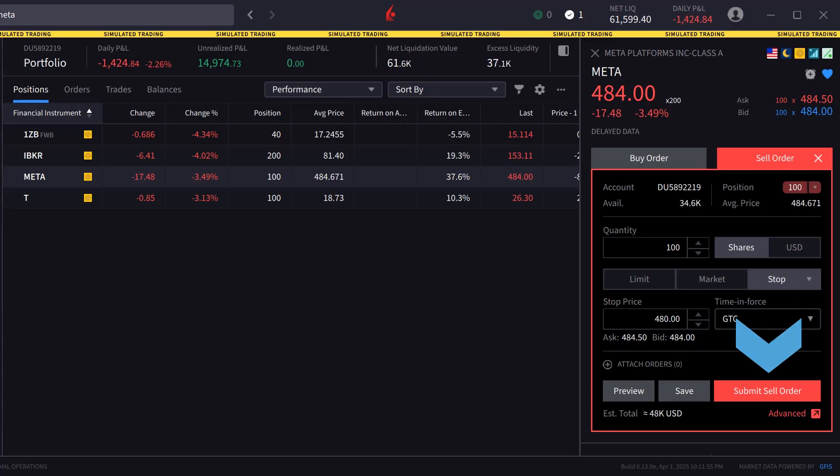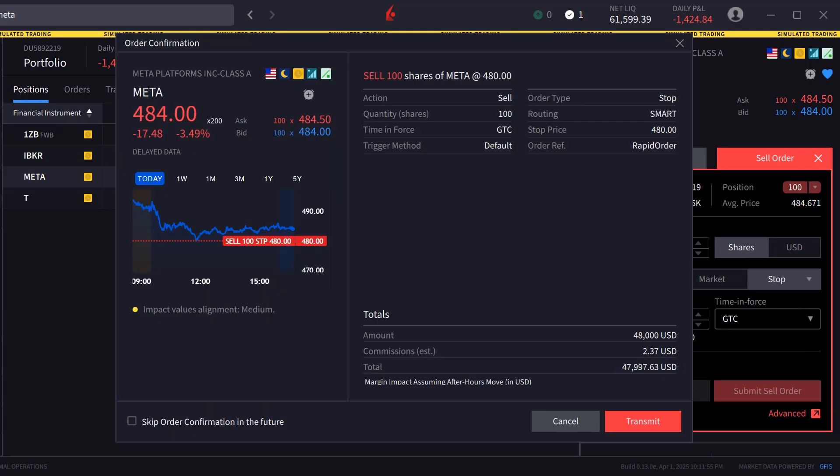The investor chooses submit sell order and the order confirmation screen appears. Once satisfied they click transmit to send the order.